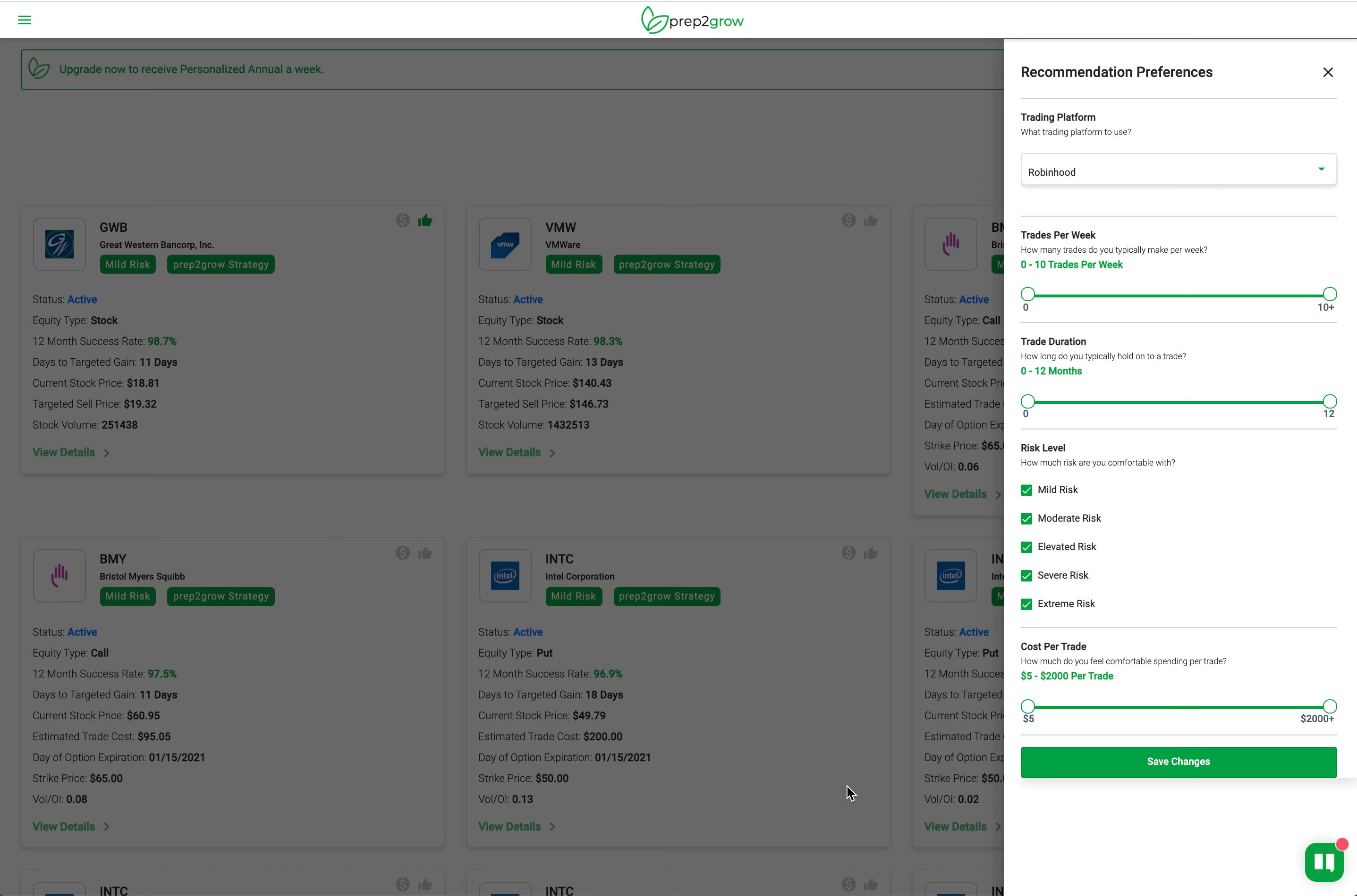The first thing you're going to see as you come into this is really let us know what your preferences are. What's your trading platform, how often you trade, how long do you typically hold trades, what's your risk level, and what's your cost per trade.